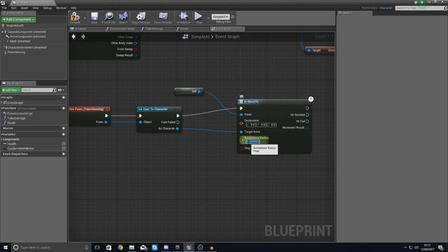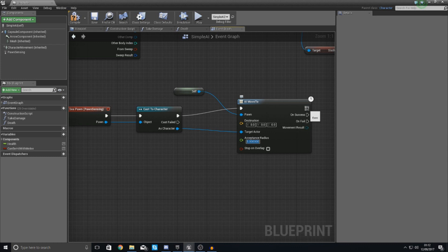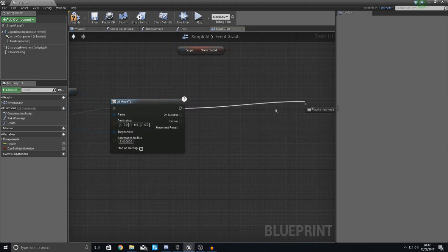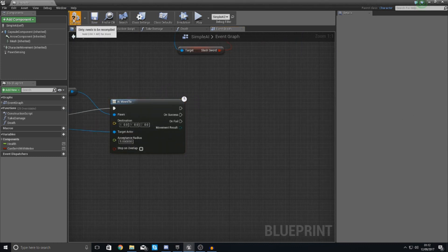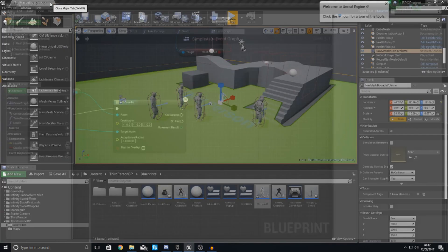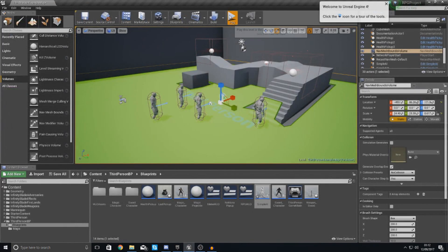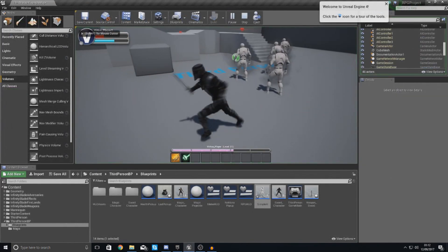And then you've got your acceptance radius here, which is essentially just a size value, which is when it's going to stop chasing it. We've got some stuff for on success, on fail, and just a normal execution node. We're not going to worry about this. But what we should see in a second, if we compile this, close this and press play.